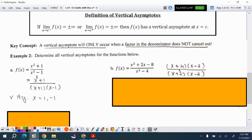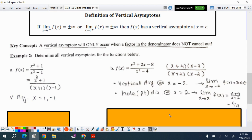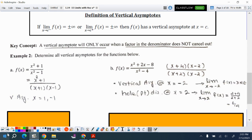For the next example, factoring (x+4)(x−2) over (x+2)(x−2), we can clearly see there is a common factor at x = 2. So there is no vertical asymptote at x = 2. There is a hole at x = 2 and a vertical asymptote at x = −2.